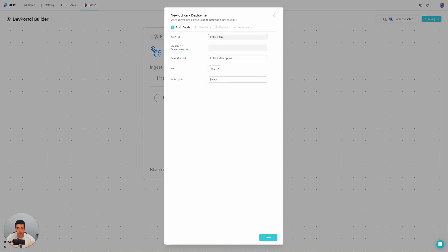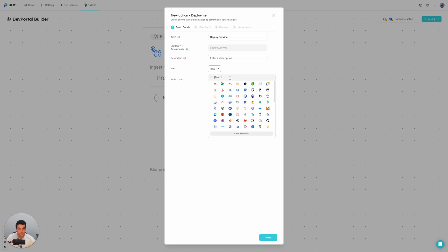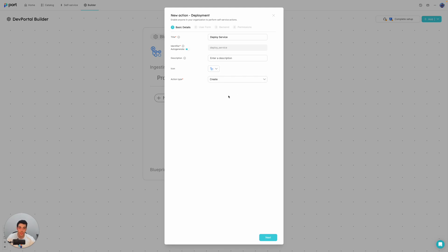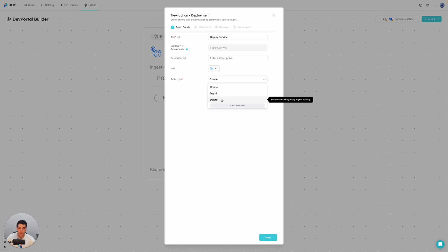We're going to create a deploy service action. It's going to use GitHub. So let's give it an icon. And this is a create action because we're creating a new deployment. We also have day two and delete actions, which are meant to act over an existing entity from the software catalog.